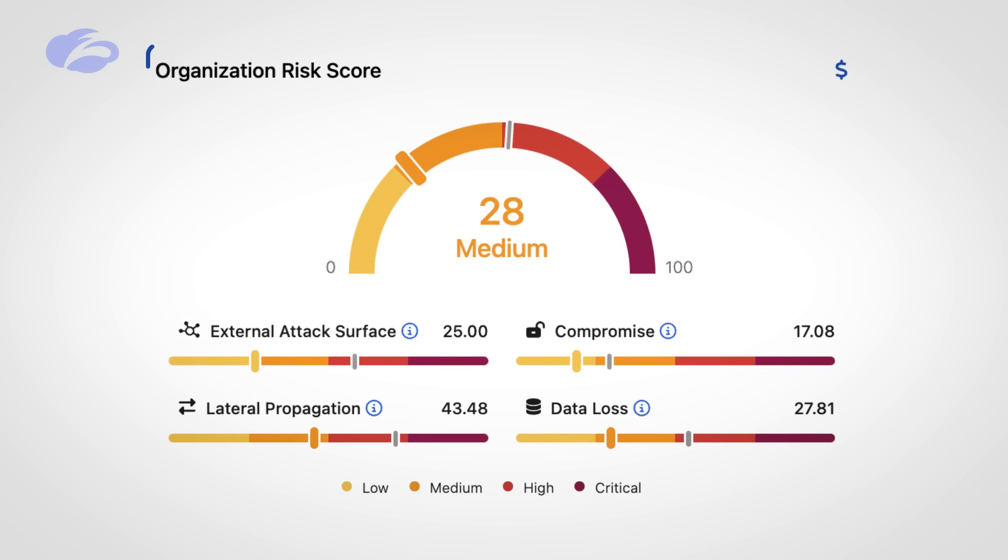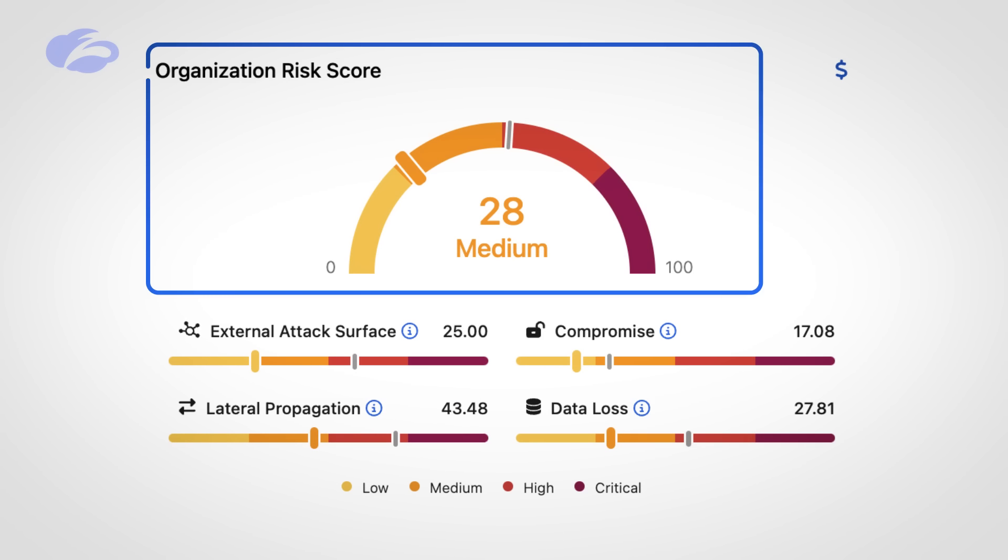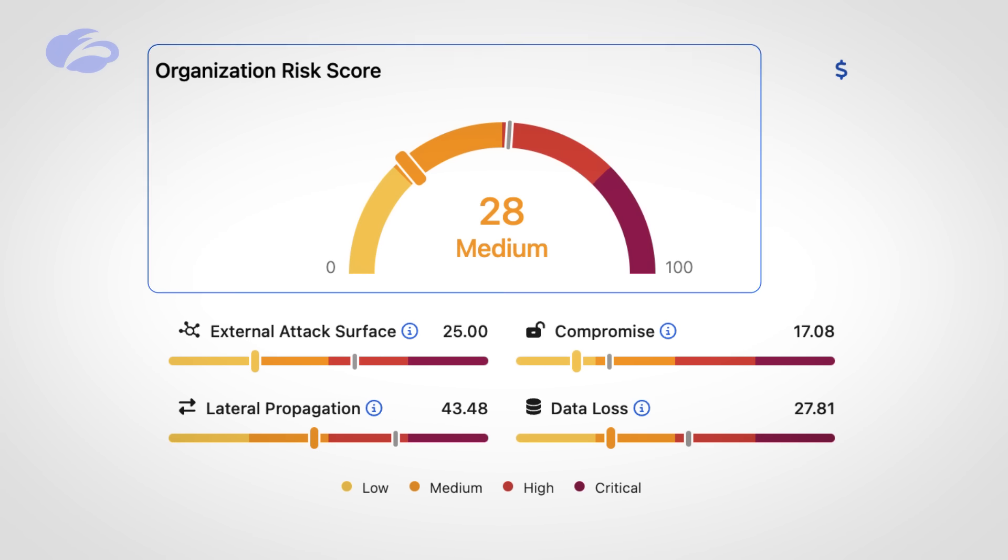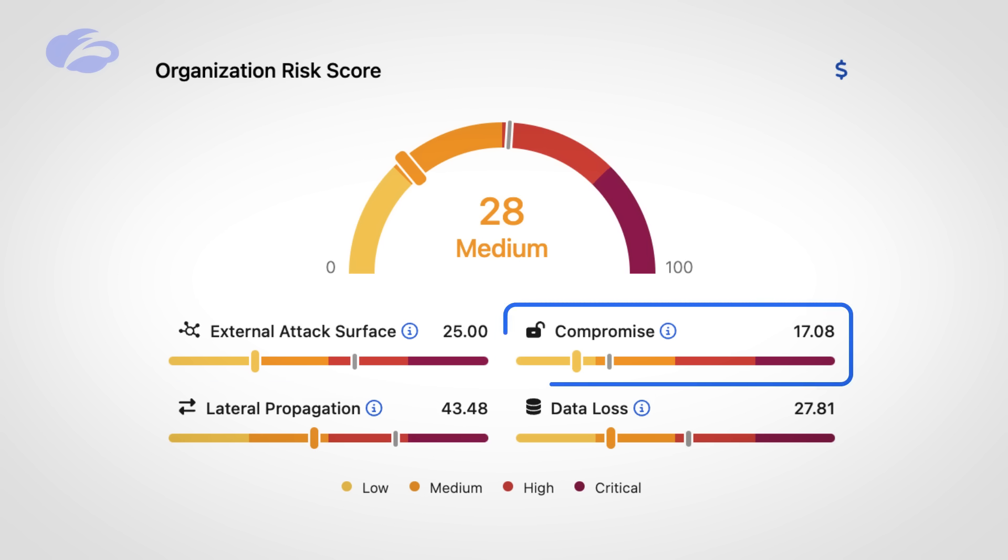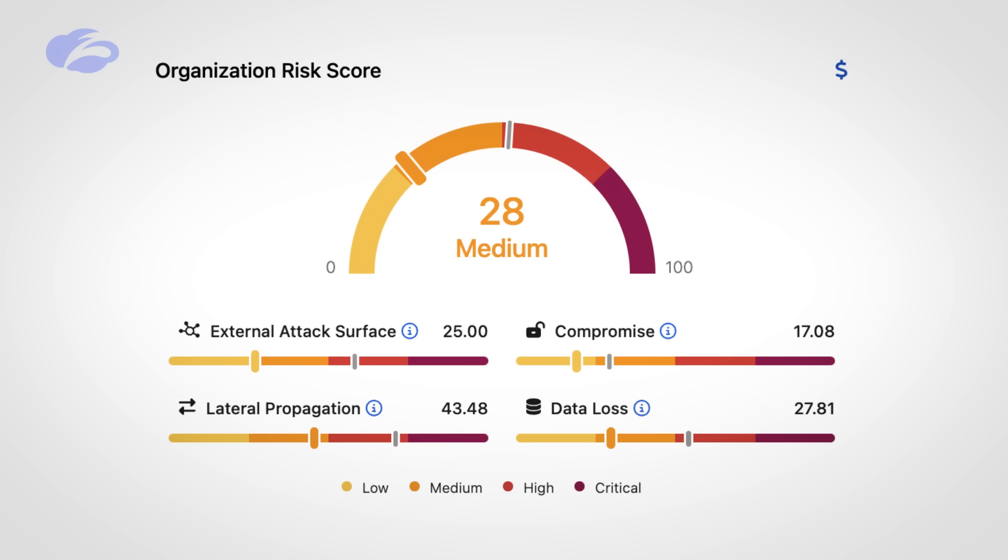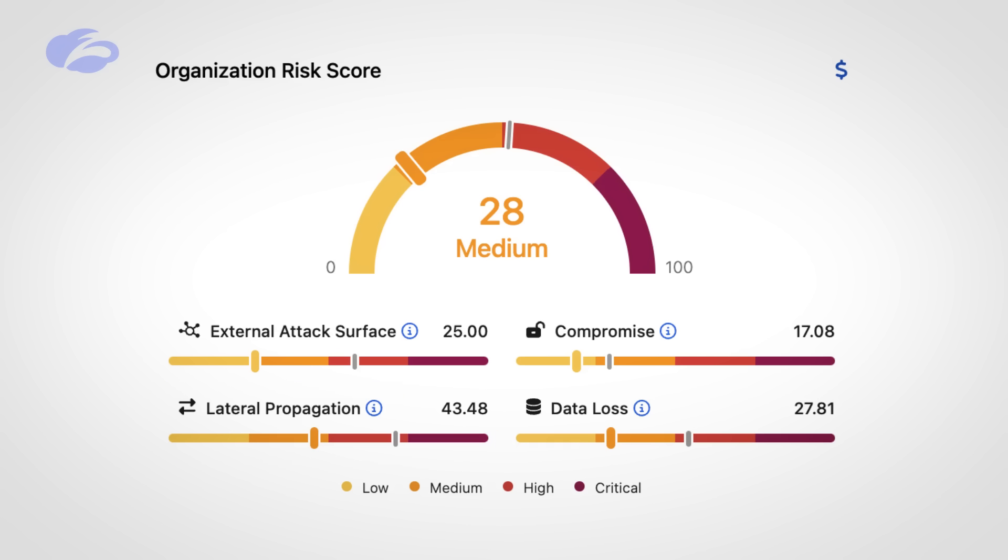When we do this, we're able to produce what we call an organization risk score and it's based off these four pillars. One is your external attack surface. Two, the ability to evaluate compromise, so that's like looking at your policy. Are you doing SSL inspection? Are you scanning for botnets? Are you blocking malware? In addition to that, we're looking for lateral propagation, which means can your users talk to every single application or is it kind of narrowed down to just the applications they need to be able to talk to? And last but not least, what kind of data protection are you doing?